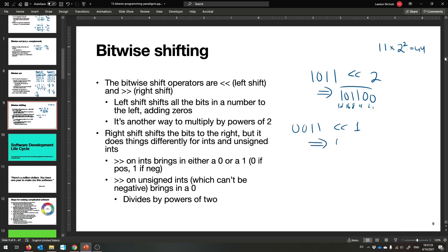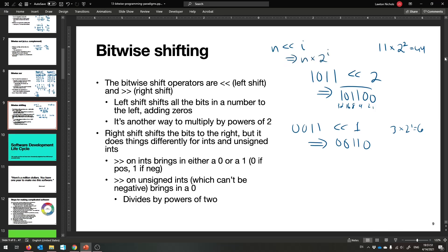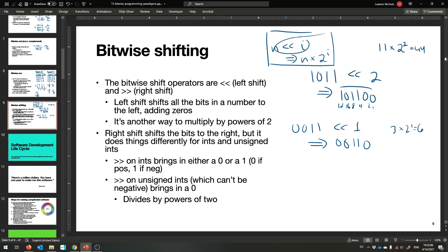Left shifting 0011 (which is 3) by one adds a zero on the right, multiplying by two to get 0110 (which is 6). Left shifting n by i gives n times 2^i. It used to be that shifting was faster than multiplication on some processors, so multiplying by a power of two was translated to a shift instruction — though these days it's equally fast.